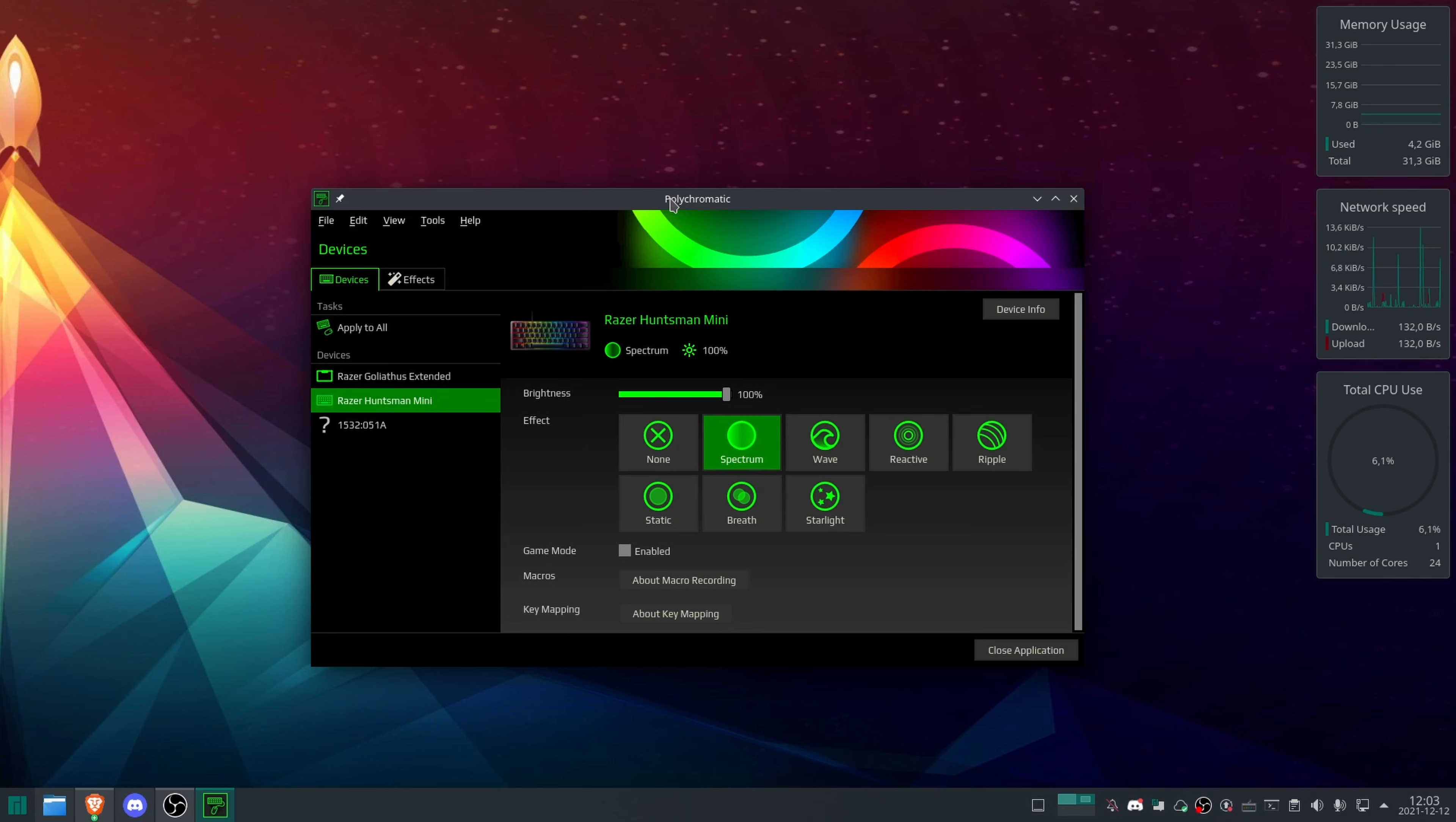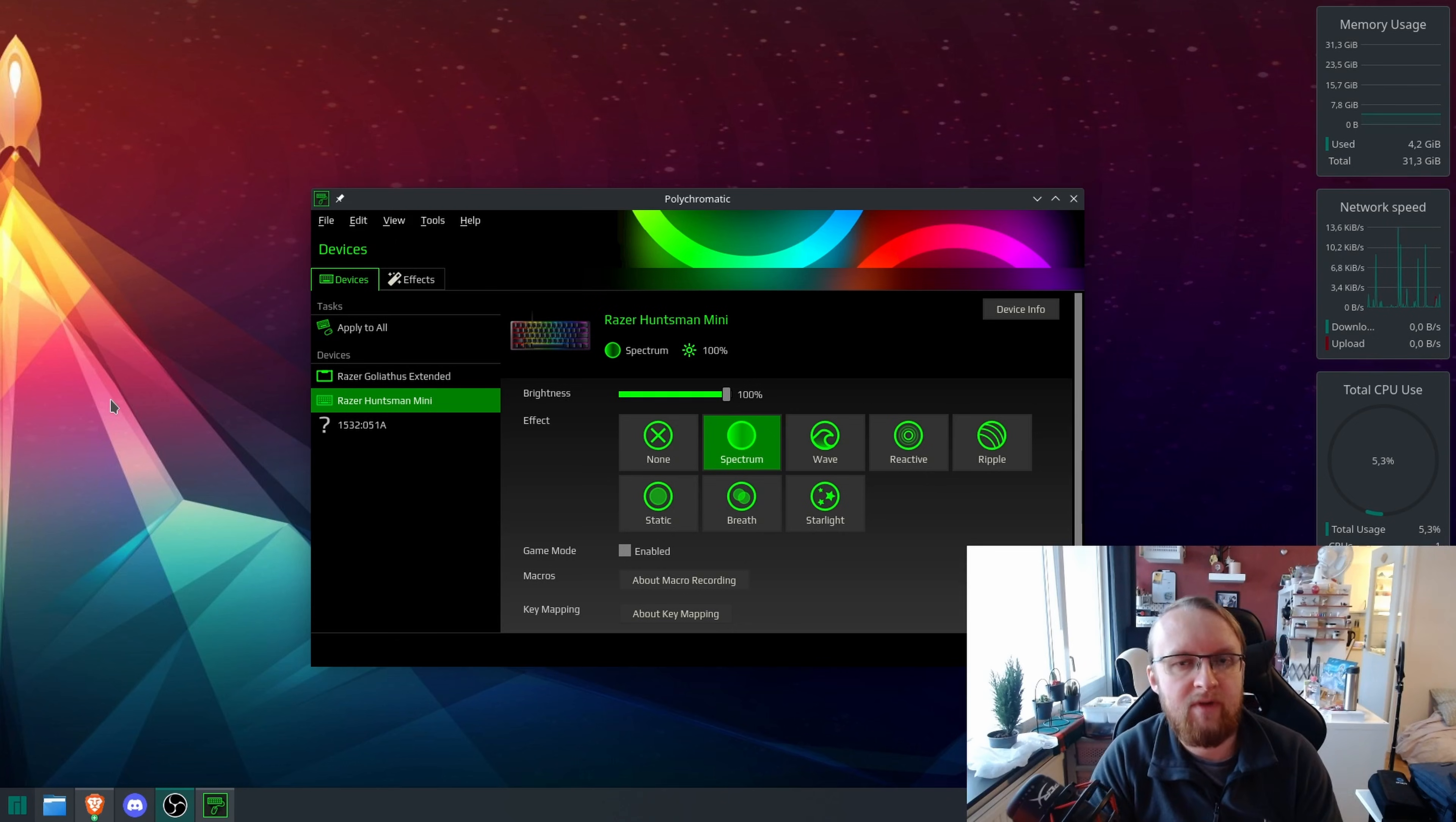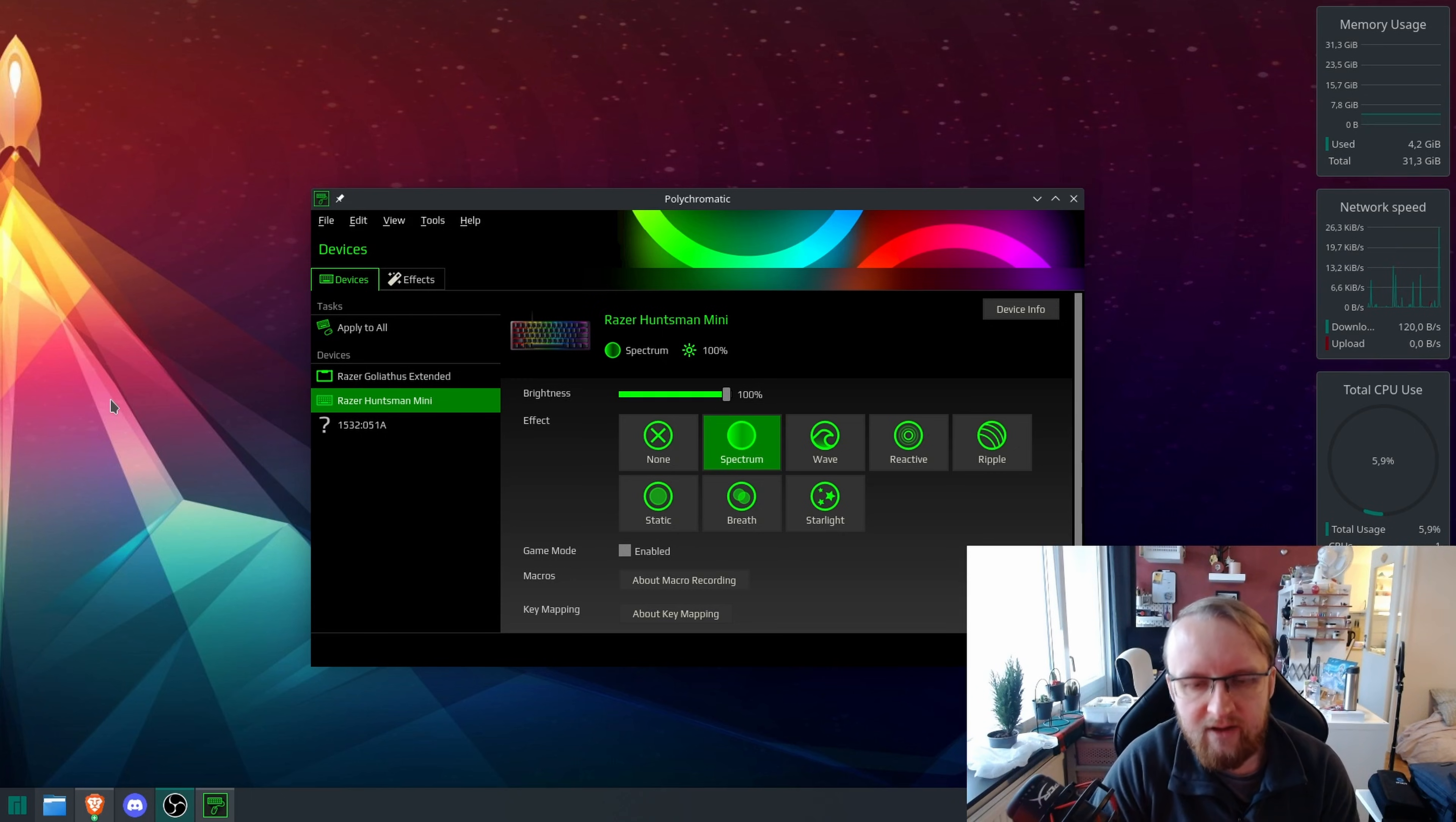And then this is going to be the way to do it. There is a couple of other programs, front-end programs. Polychromatic is not the only one. For me, Polychromatic and OpenRazer has been absolutely rock solid. I have had no problems with this at all. It's been very stable.